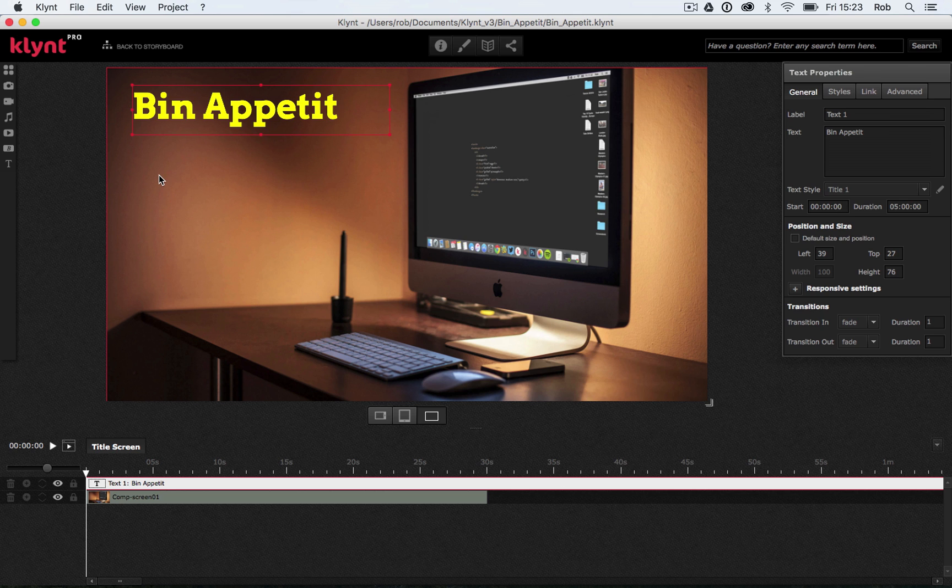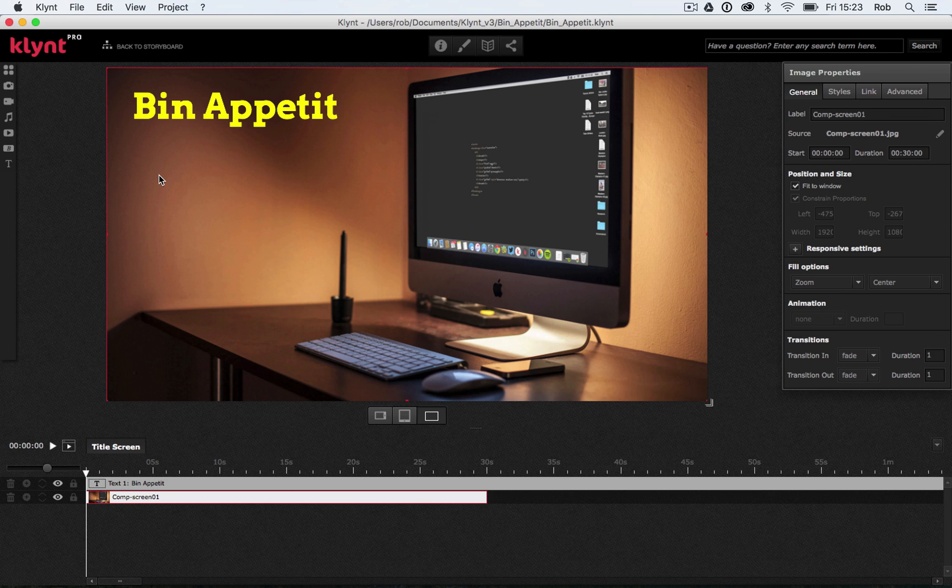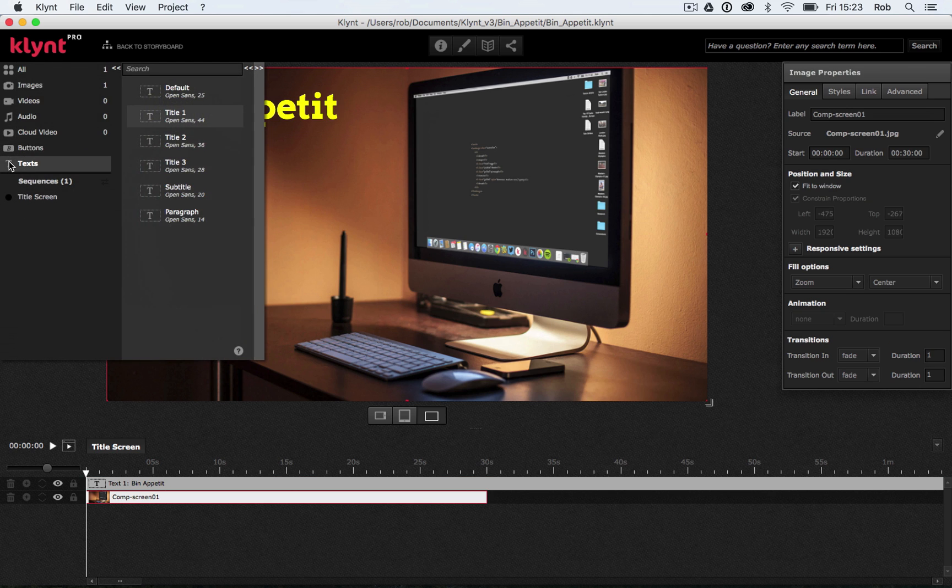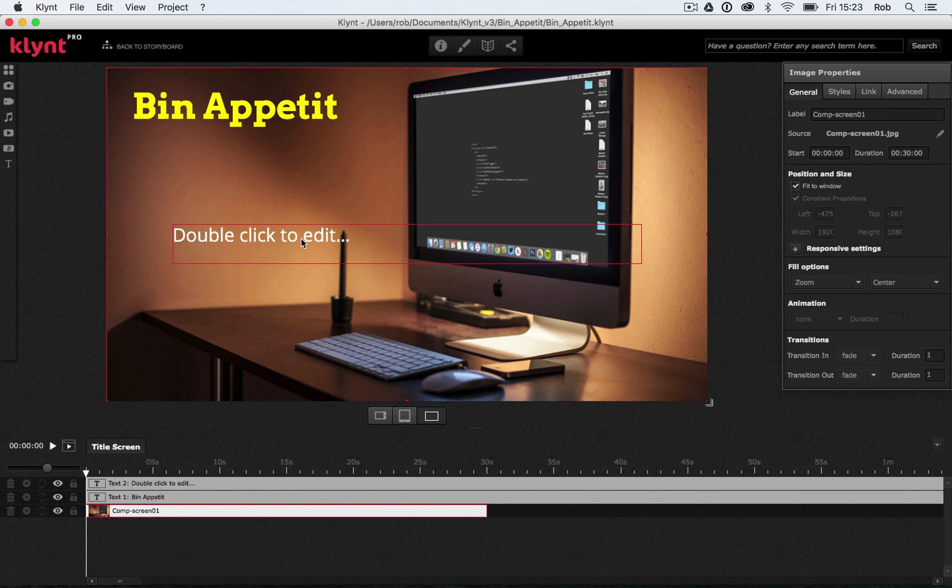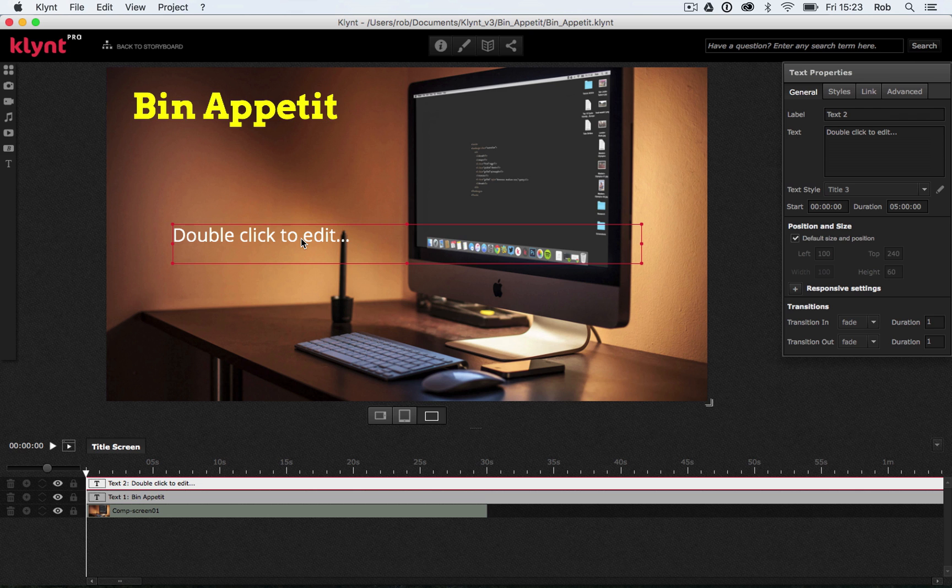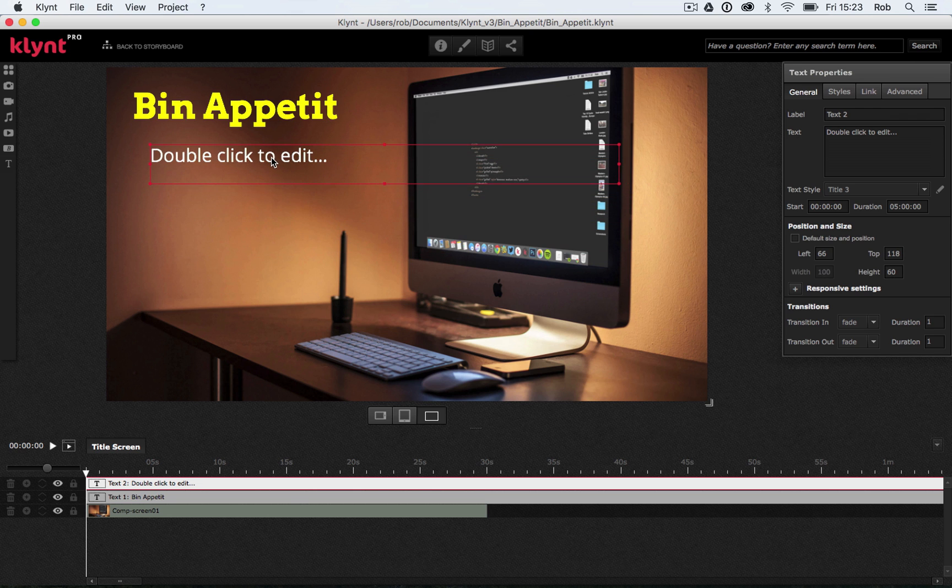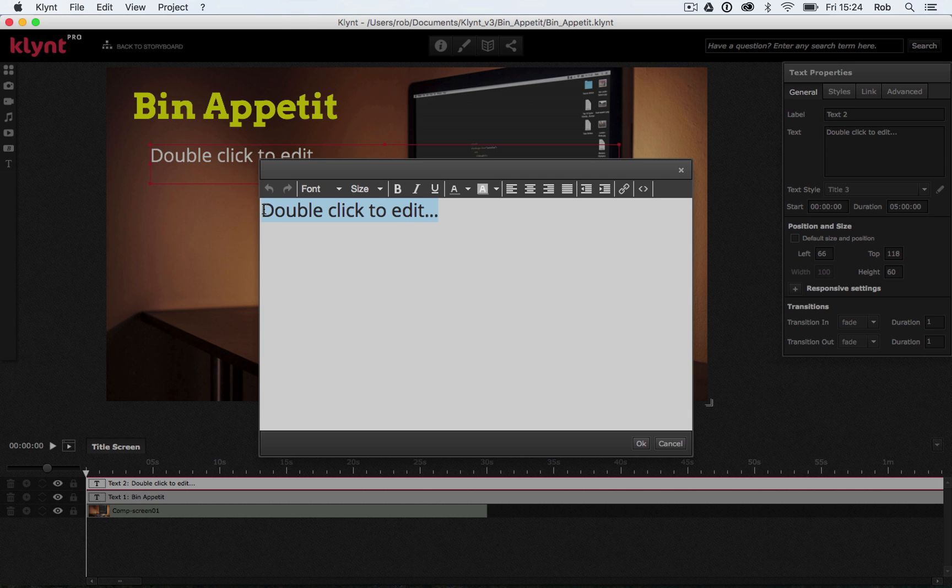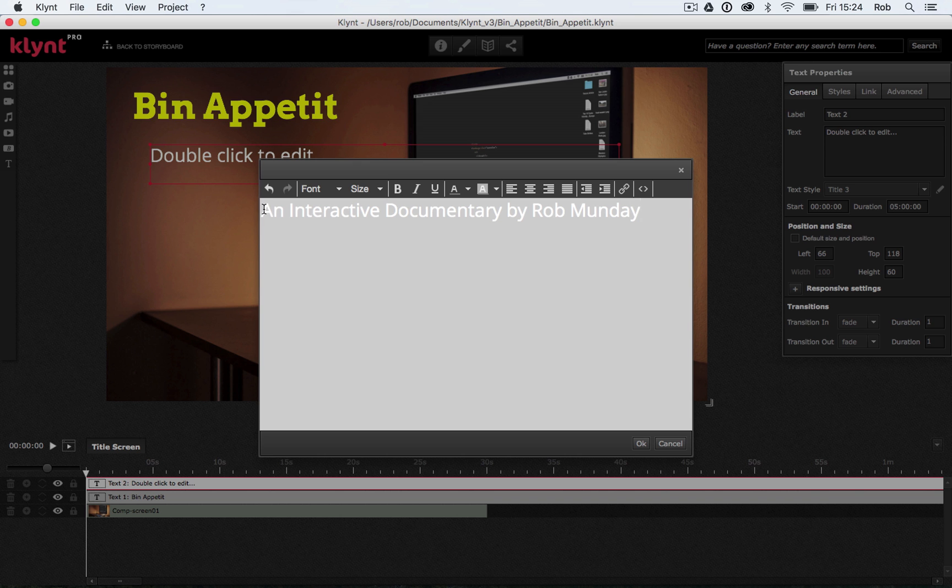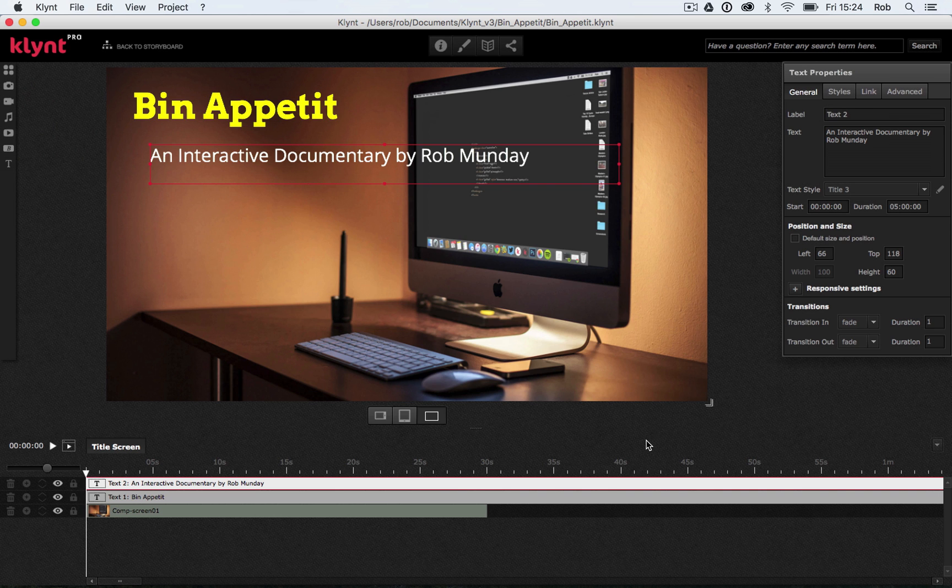I now want to add kind of like a tagline underneath that. So I'm going to add another piece of text. Let's go for title three this time. Same process. I'm going to change this. I'm going to put 'An interactive documentary by Rob Munday.' And click OK.